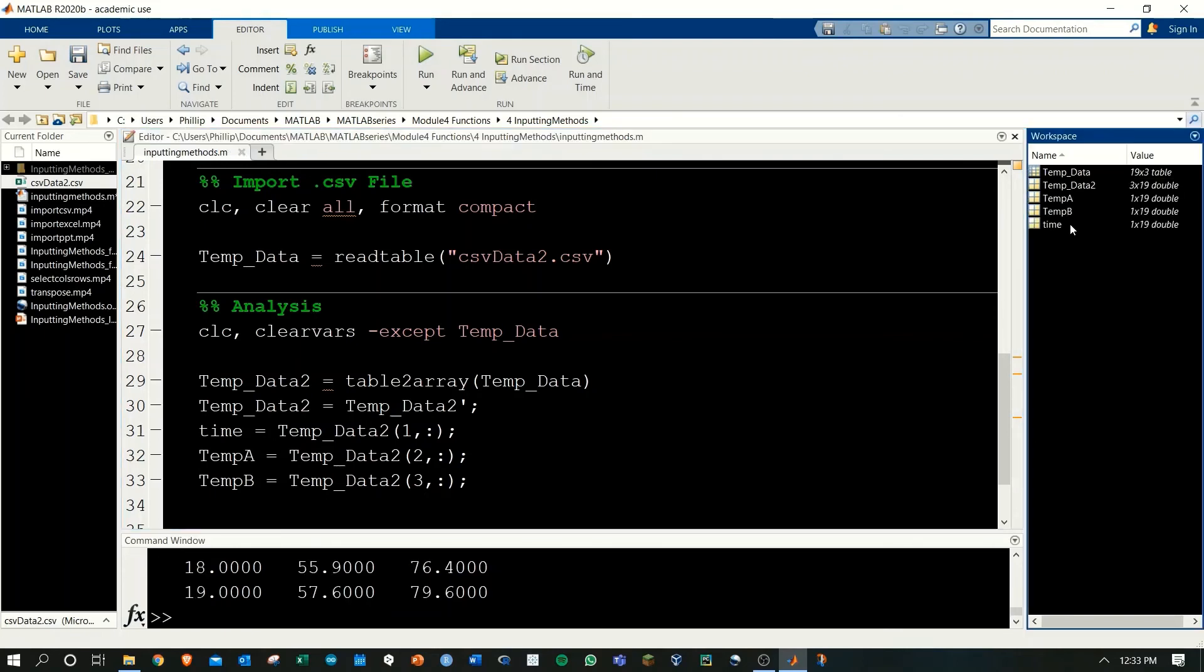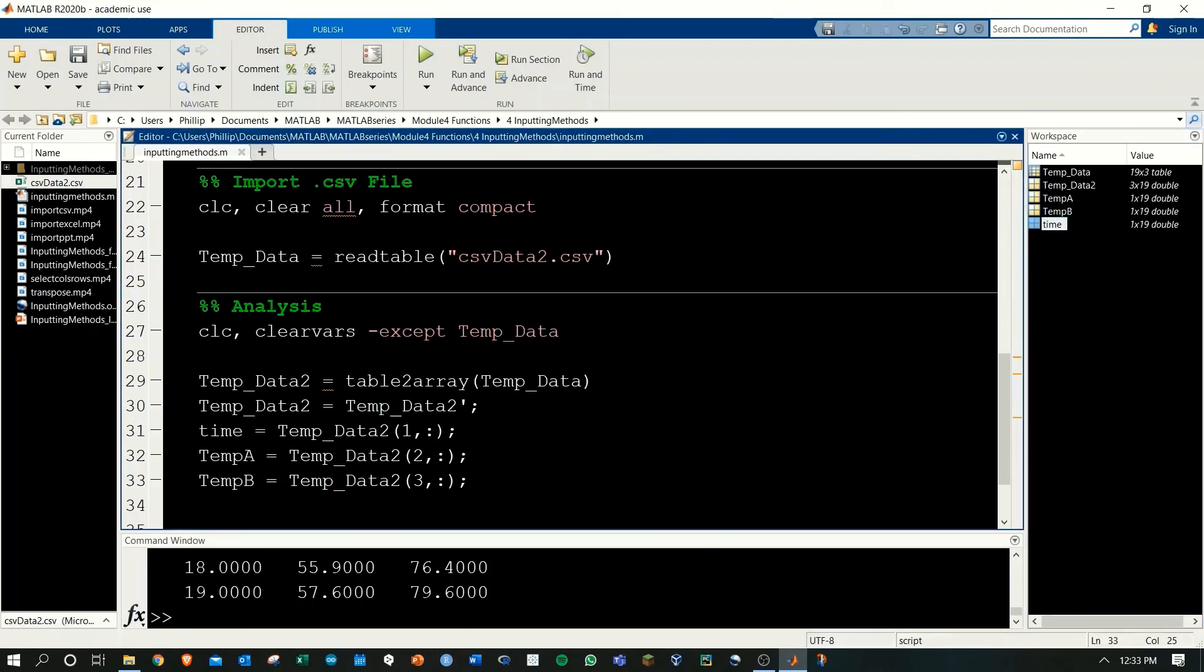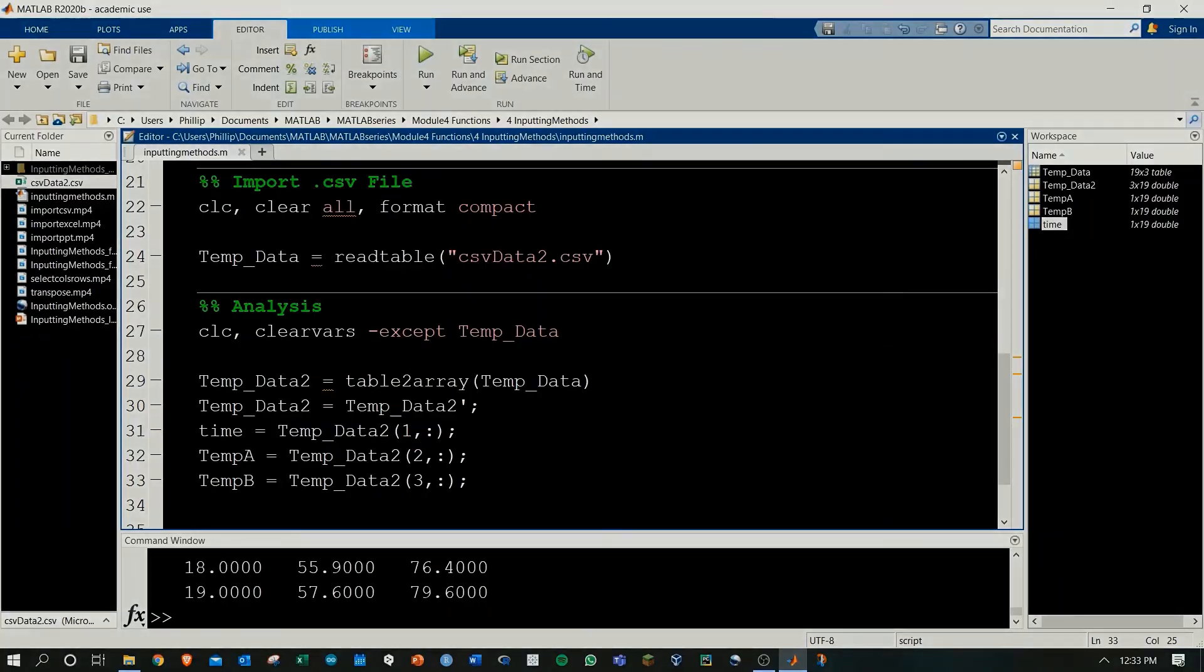We run this and now we have temp A, temp B, and time all in 1x19 arrays. That covers the .CSV imports and the .xlsx Excel file imports. And that's our overview for importing data into MATLAB.